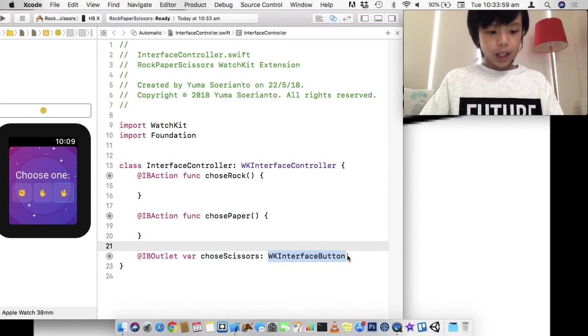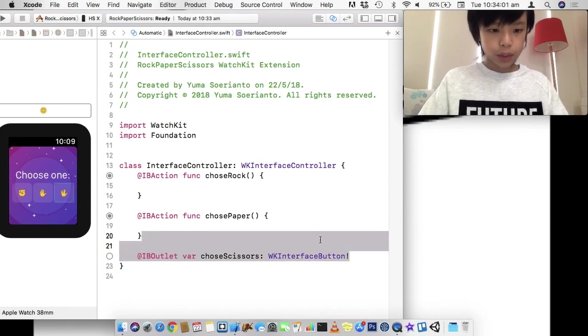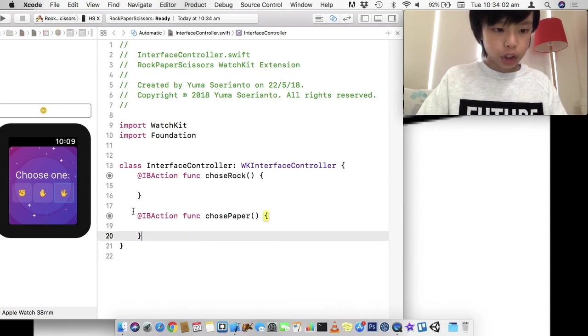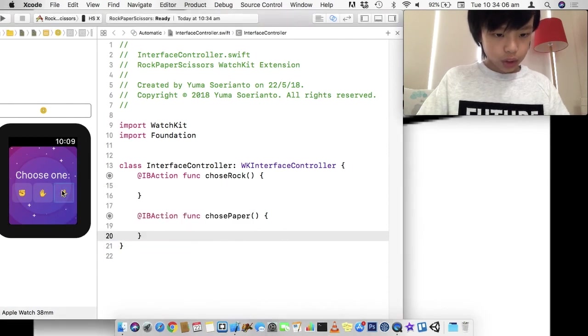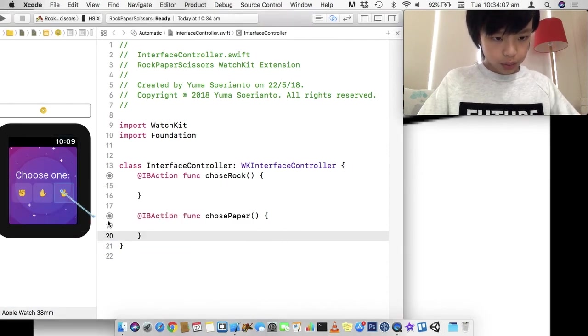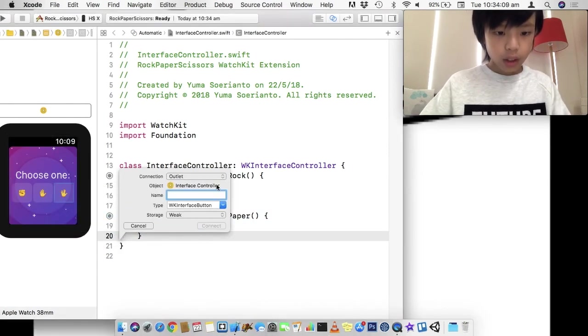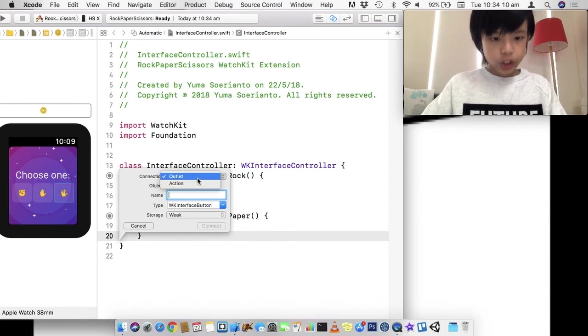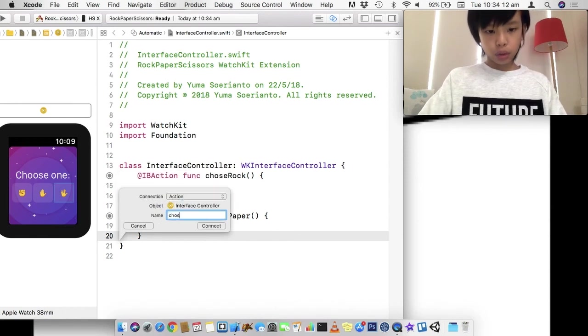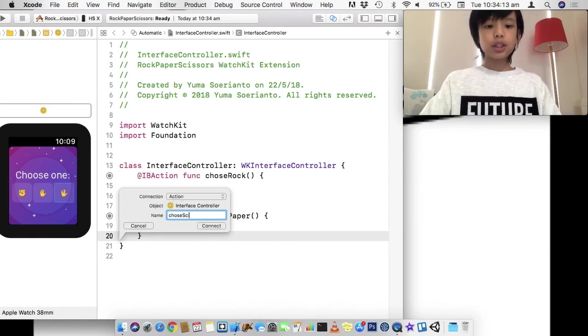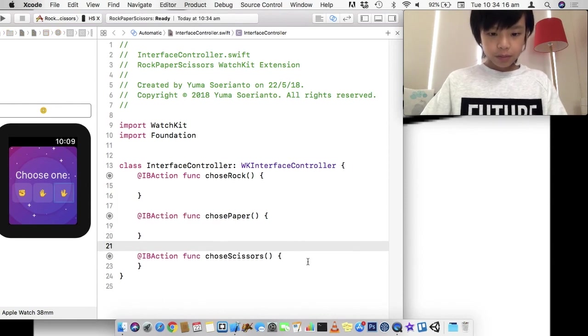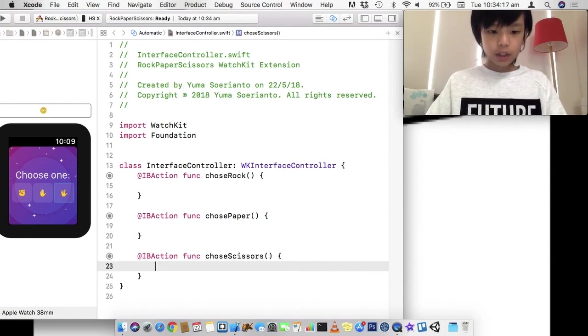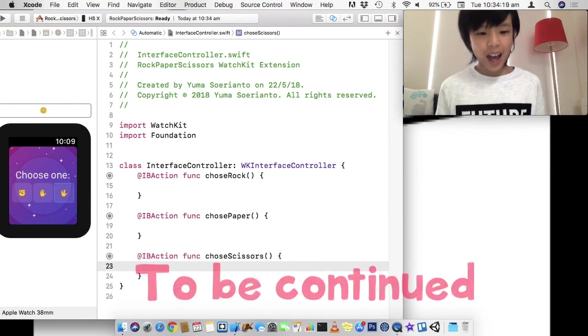The third one here is going to be, if I can do this. Yep. I was meant to do an action. I was meant to do an IBOutlet. So, I'm just going to hook this up again. Action. And choseScissors. There we go. Those are our three actions.